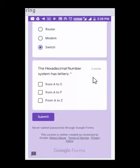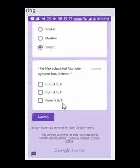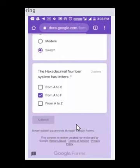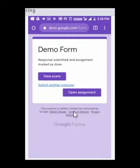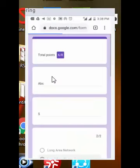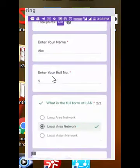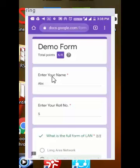There is one more question: 'The hexadecimal number system has letters — from A to C, from A to F, or from A to Z?' This is a checkbox question; tick the correct option. The correct answer is the second option, A to F. Once all questions are done, tap the 'Submit' button. You can then view your score by tapping 'View your score' — the total score will be displayed. That is all; I hope you understand and will use Google Classroom. Thank you.